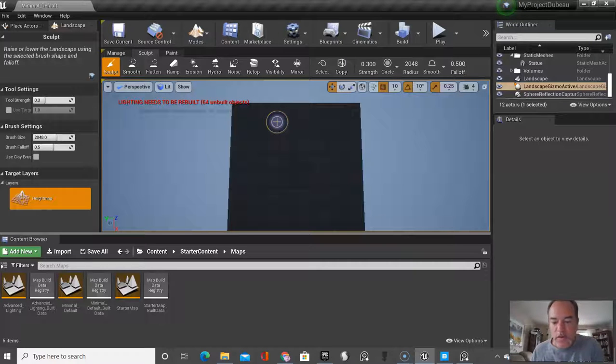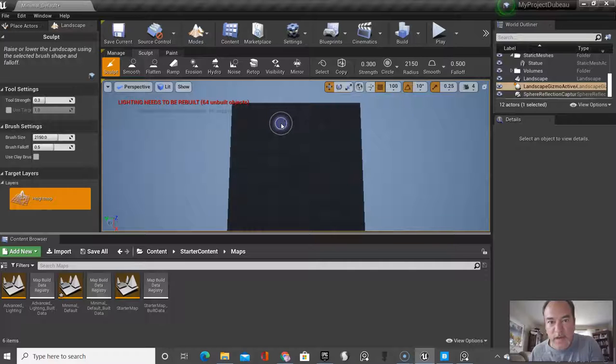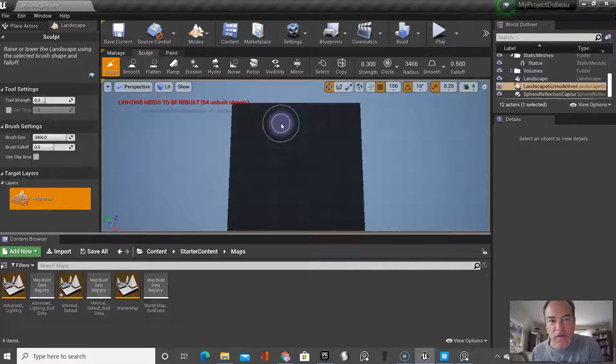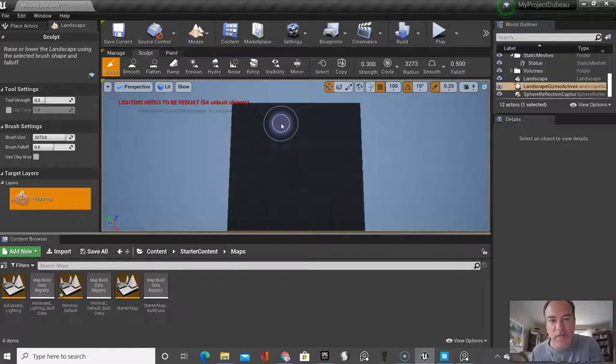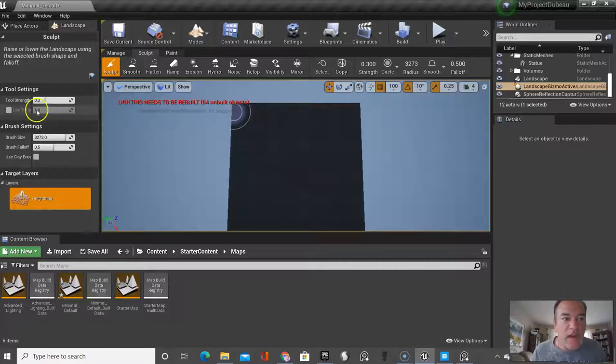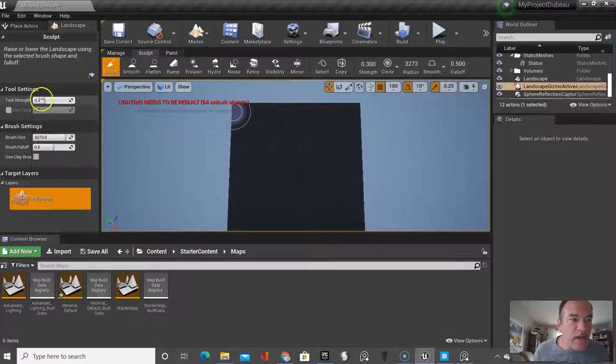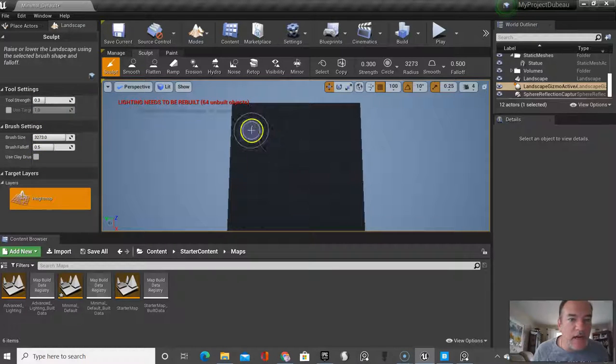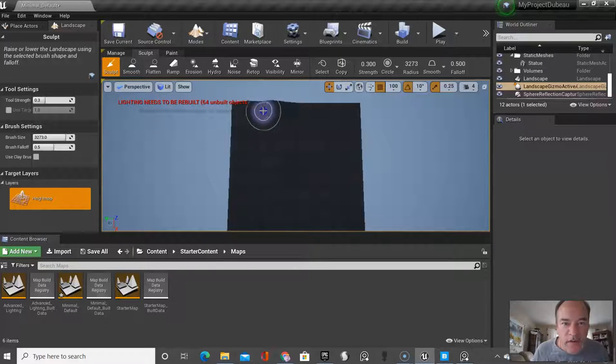You could use the bracket tool on your computer to make this bigger or smaller, so I'm going to go about this size, and the strength here will say, let's test it.